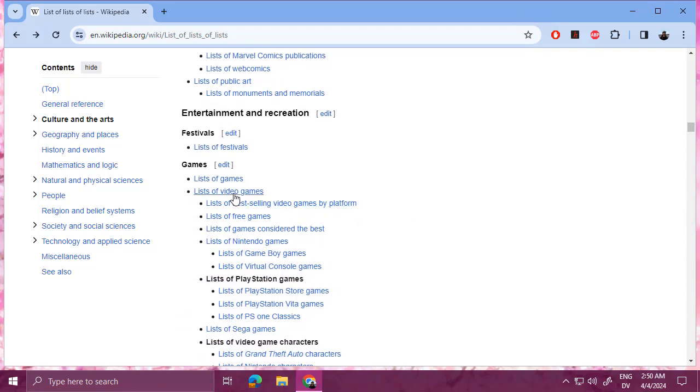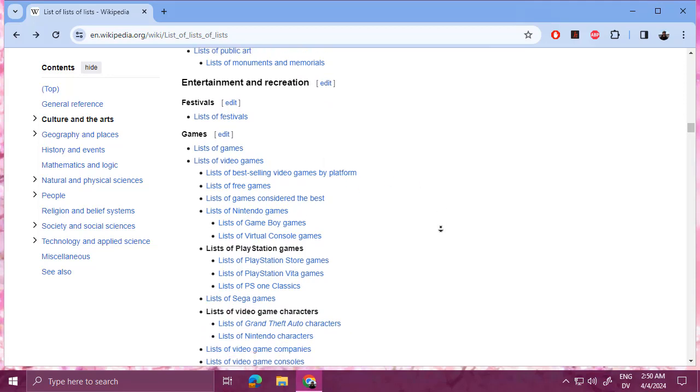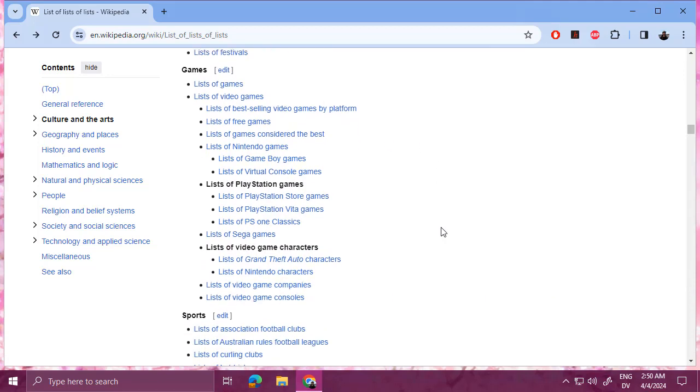Games of course is a big topic, different genres, you know, arcade style, adventure style, MMORPGs, and Metroidvanias, and what have you.